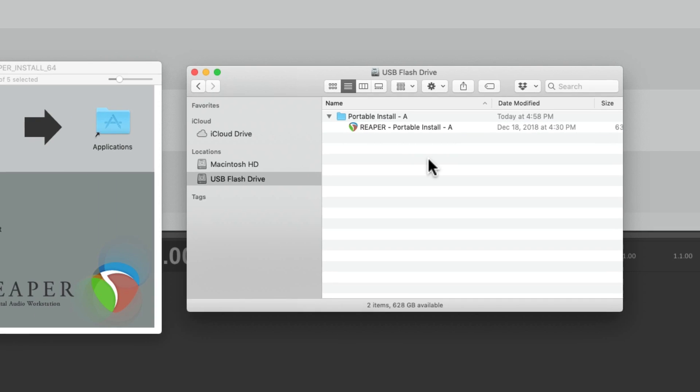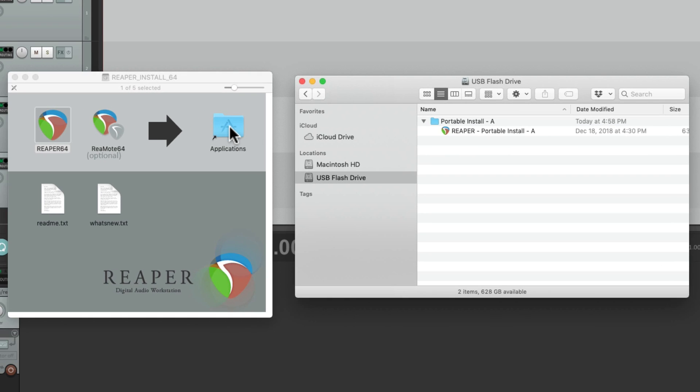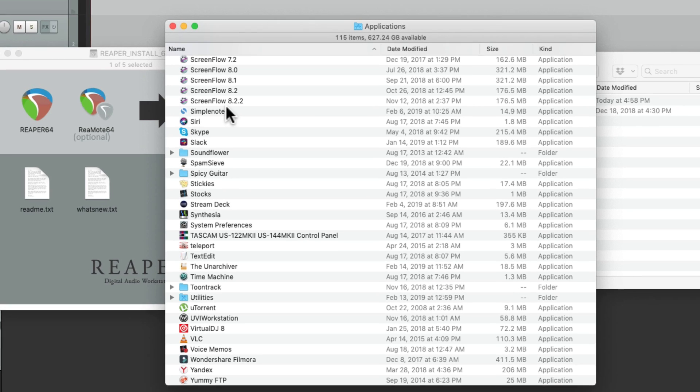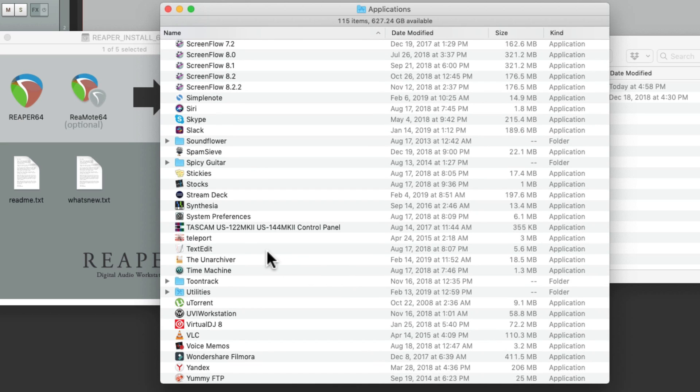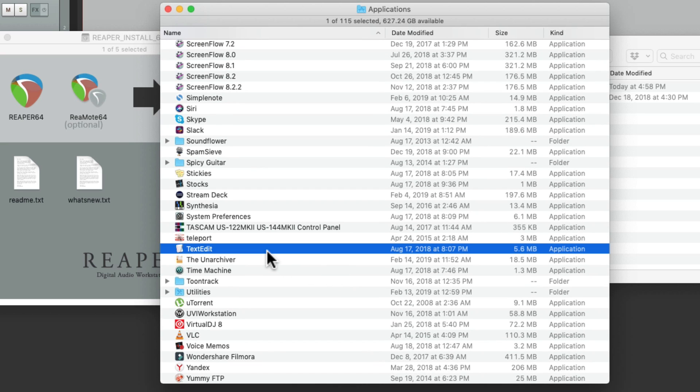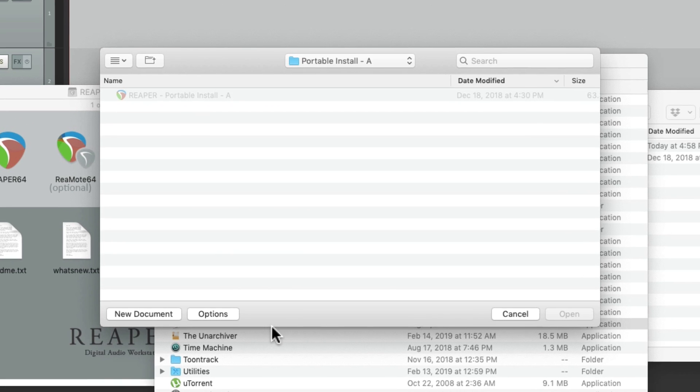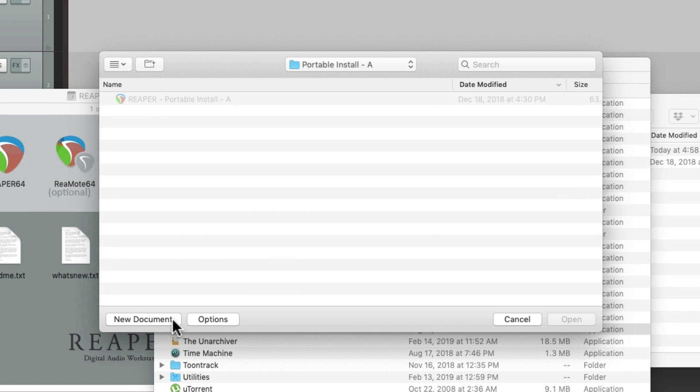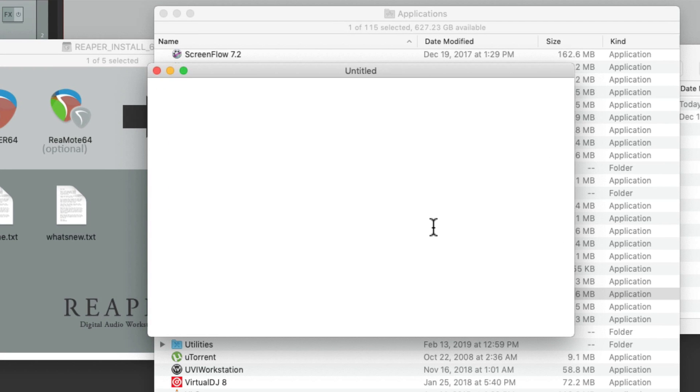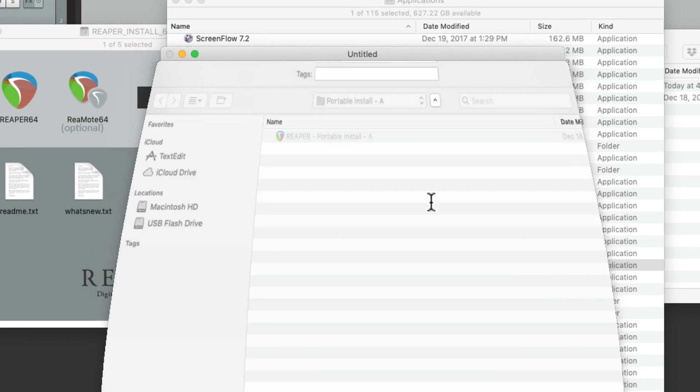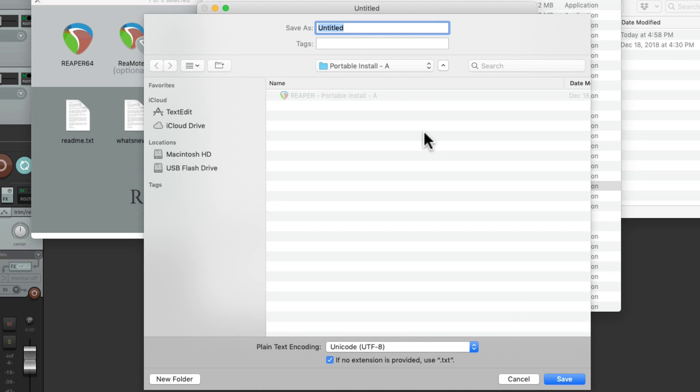And we can do this with any word processor. So I'm going to go to my Applications folder and choose TextEdit, although you can use any word processor you want. I'll create a new document. And I'm not going to do anything with it. I'm just going to save it with a name. I'll name it Reaper.ini.